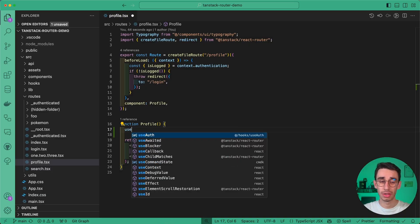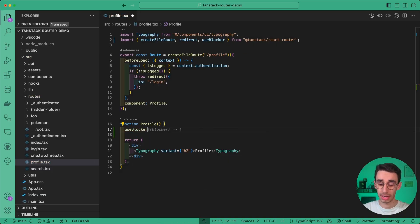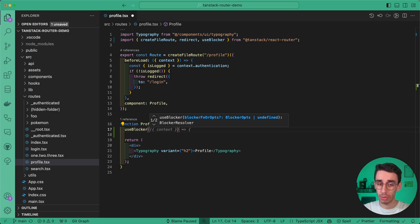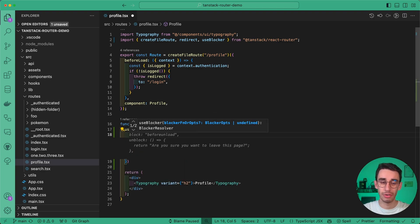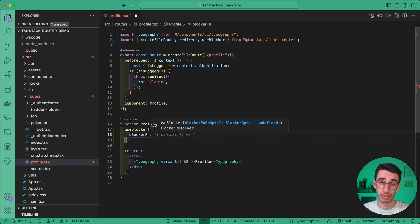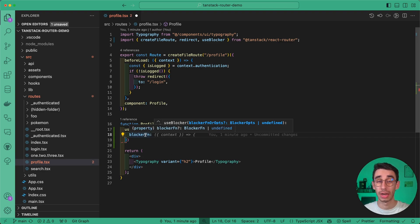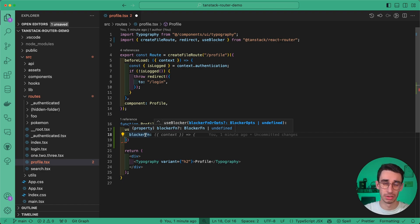This feature is all about the UseBlocker hook. It can be used in two ways, but for now let's see the first one through a blocker function. Depending on the return value of this function, you can either block or continue the navigation.